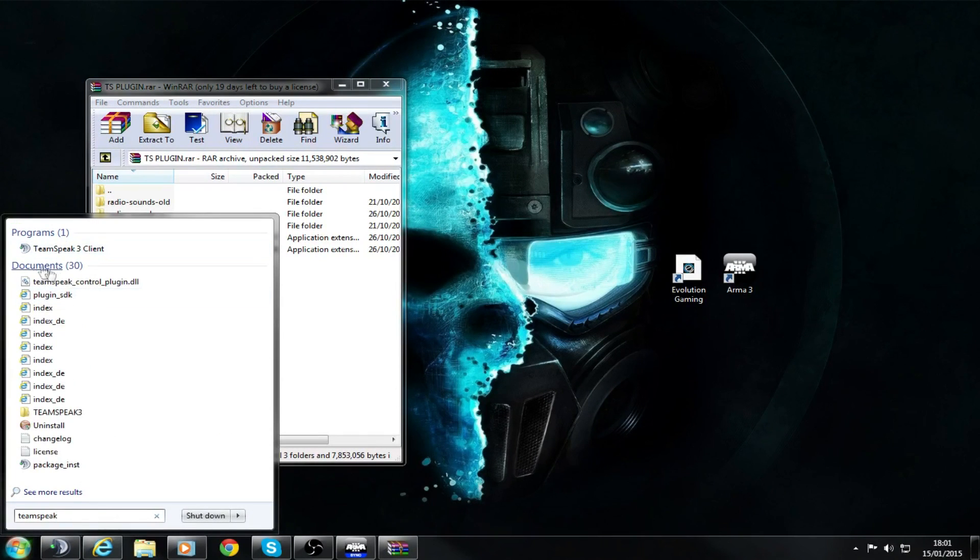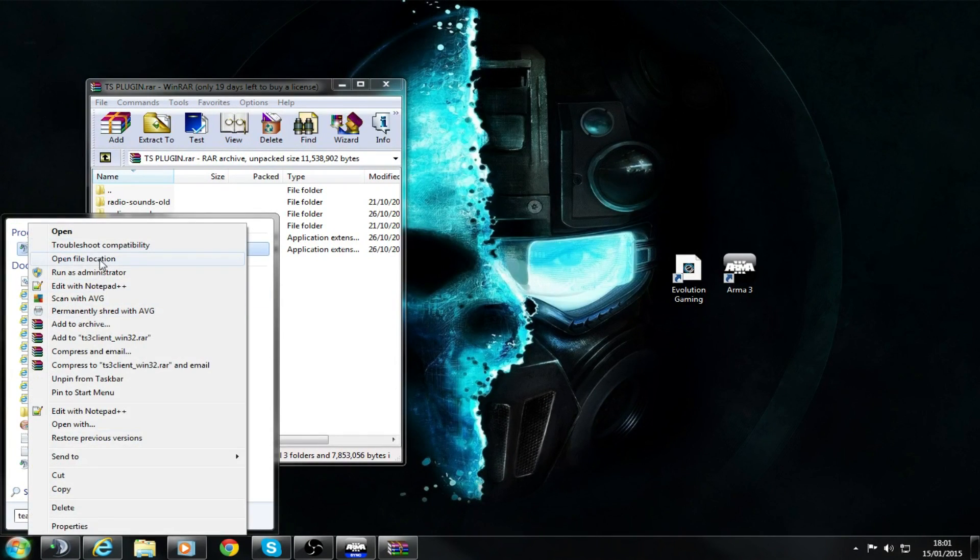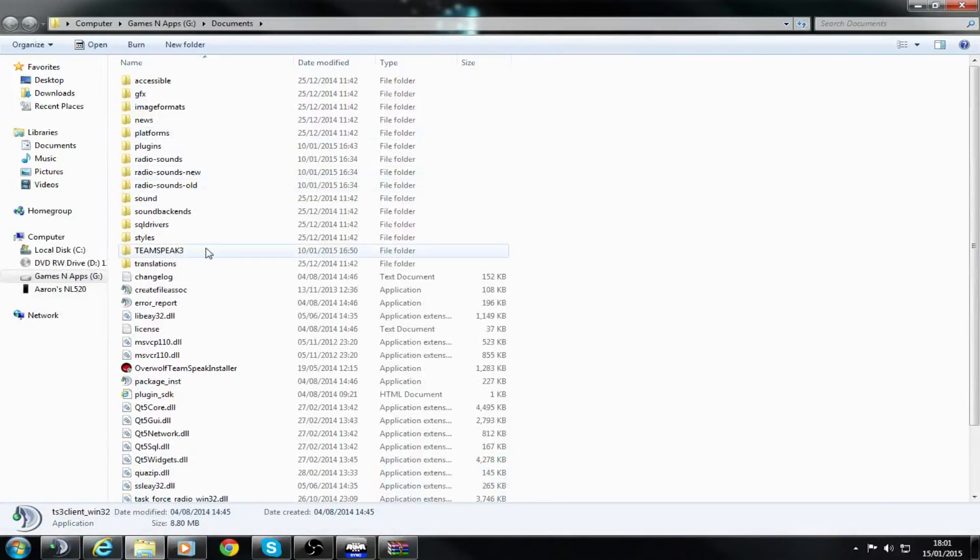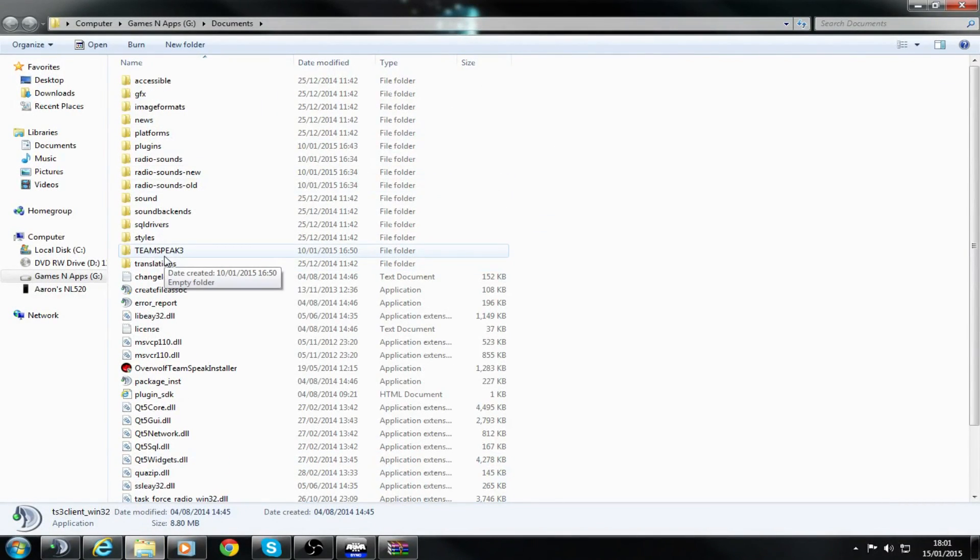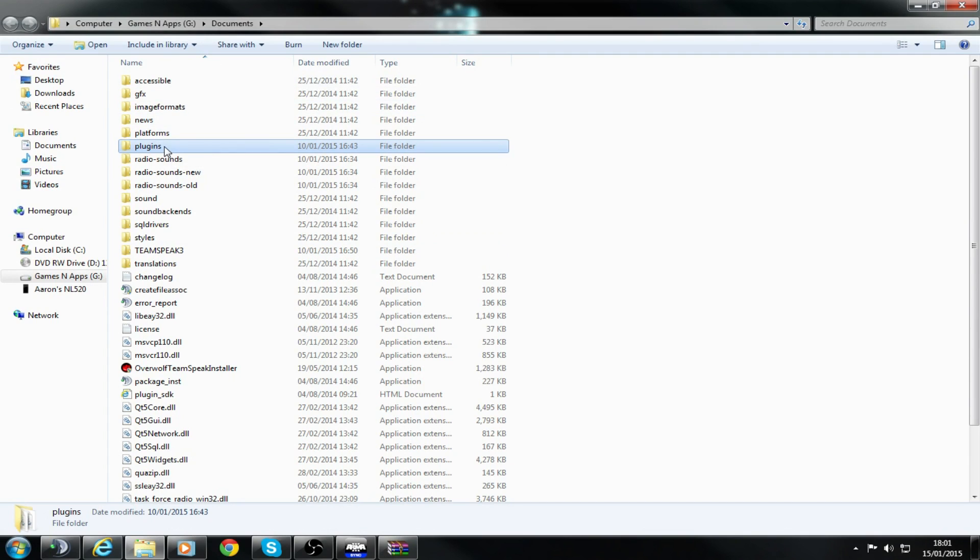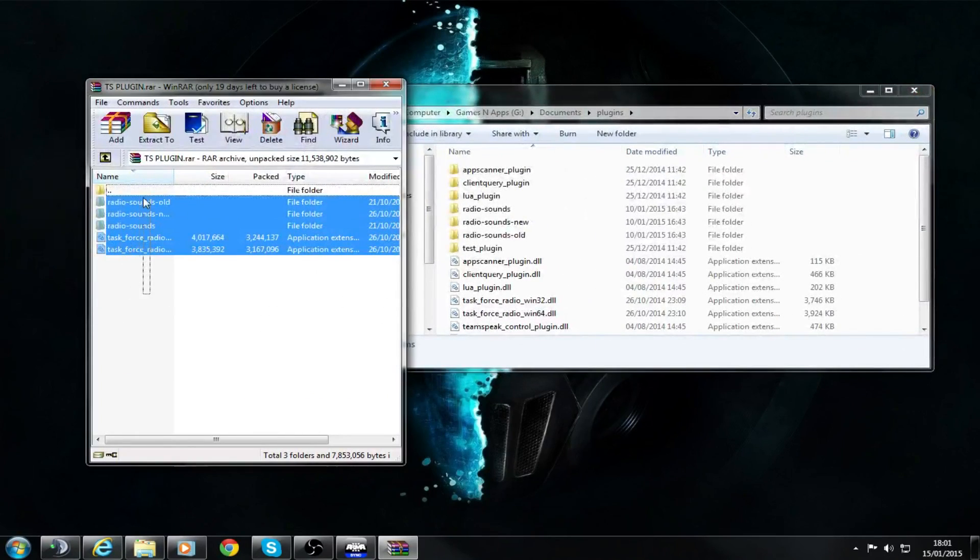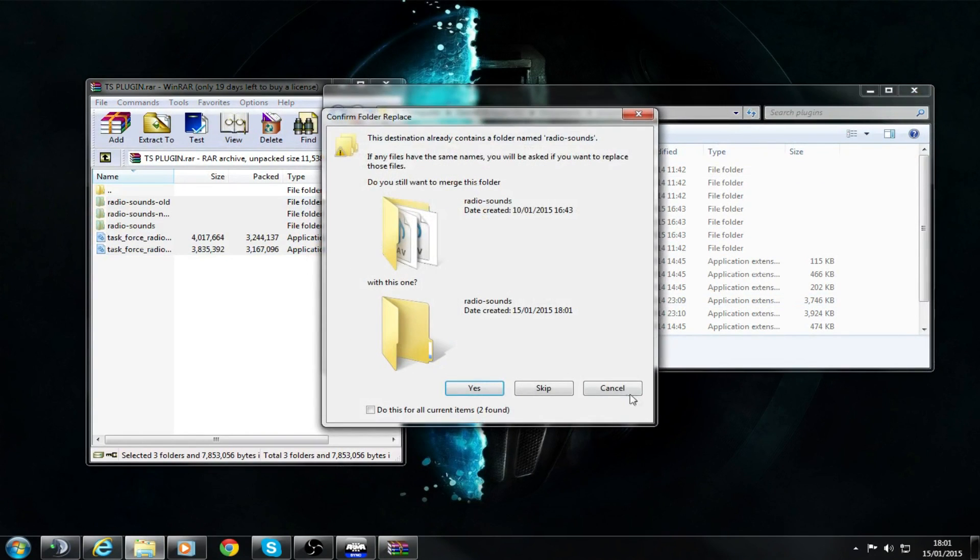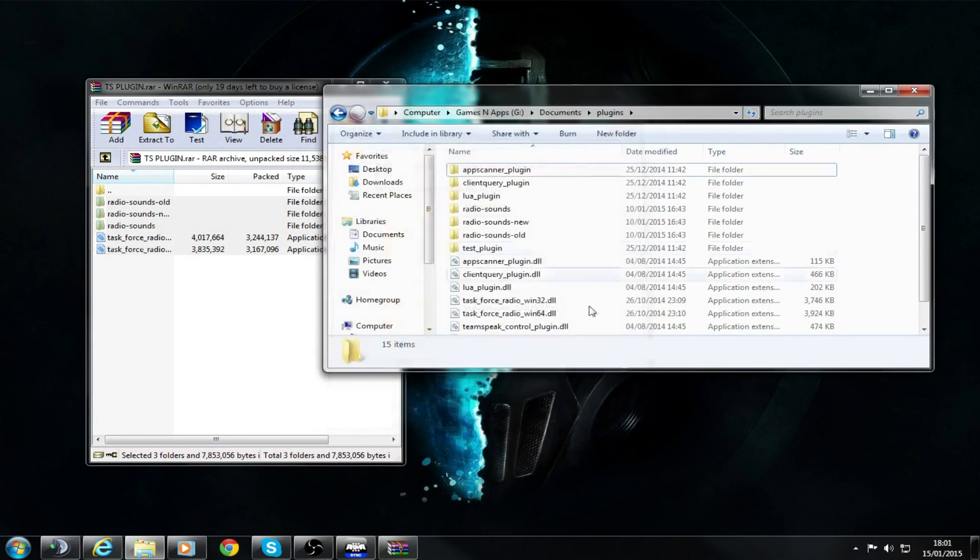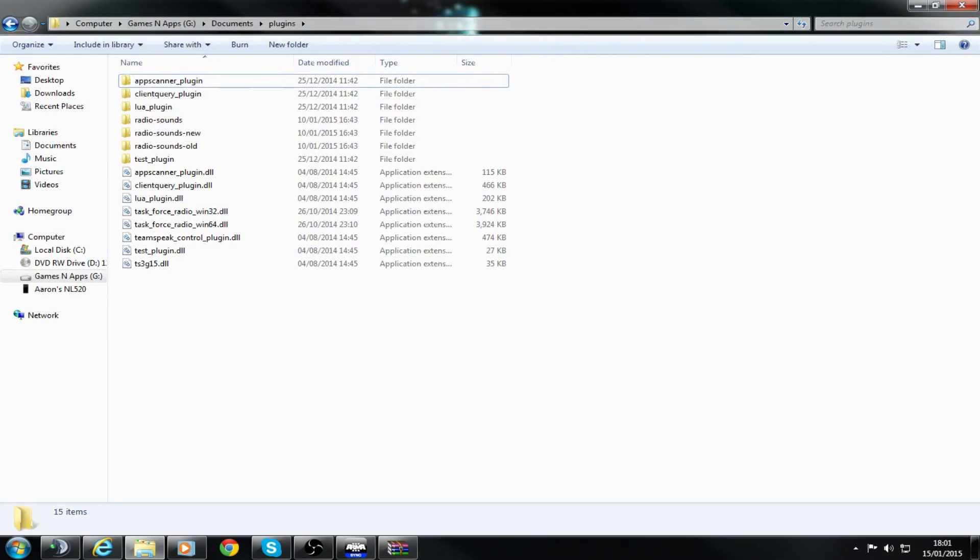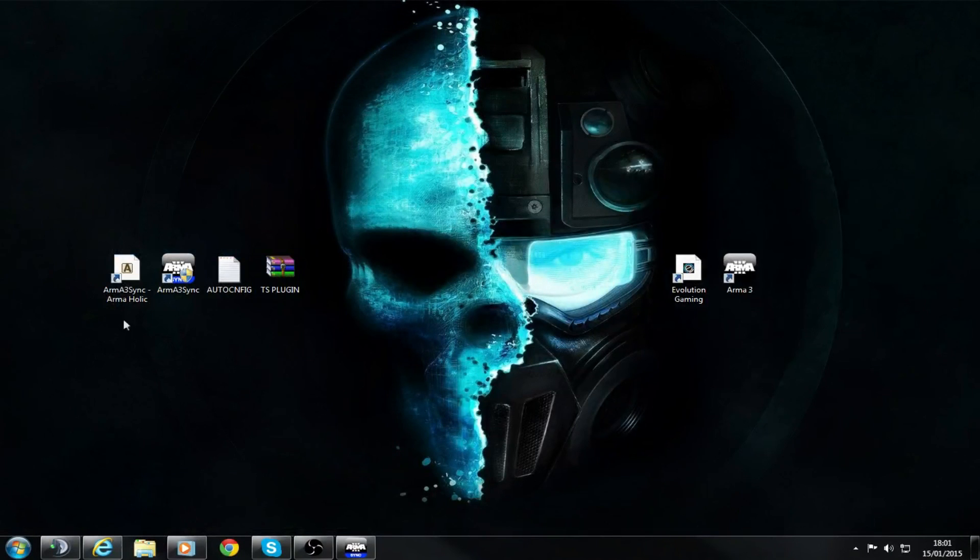If you just type in TeamSpeak in here, go to Open File Location. You should see it near the top. You want to go into Plugins, and then you want to drag all four of these files into here. Once you've done that, you're basically done.